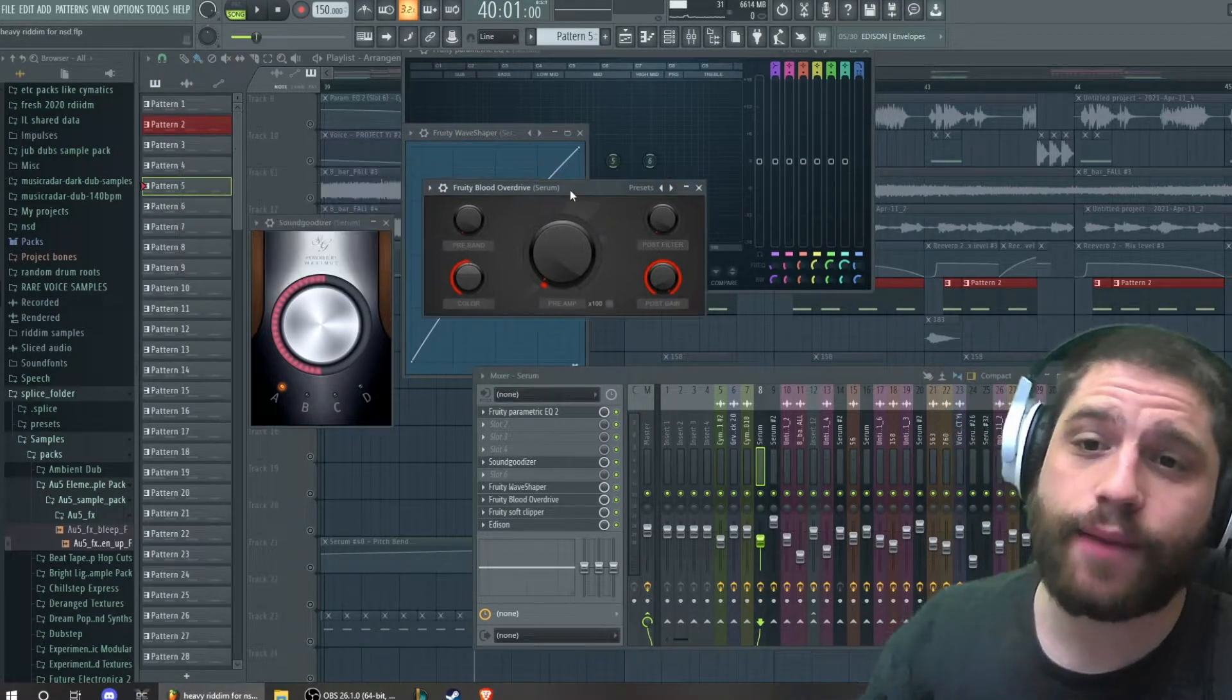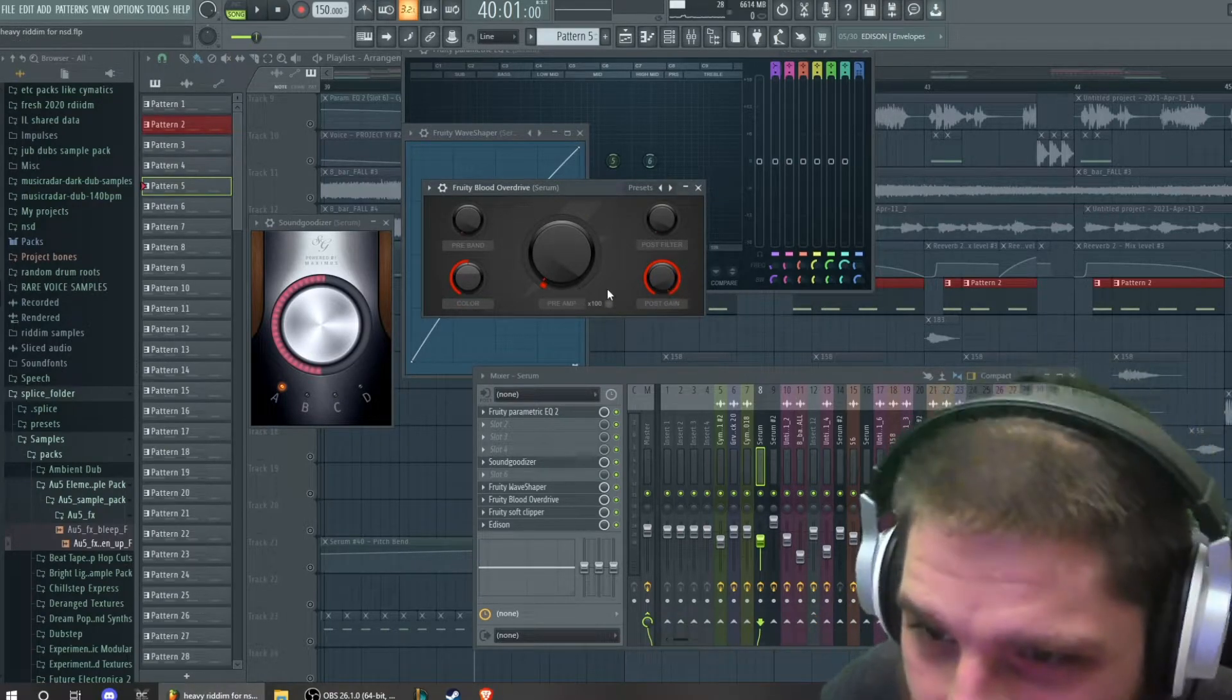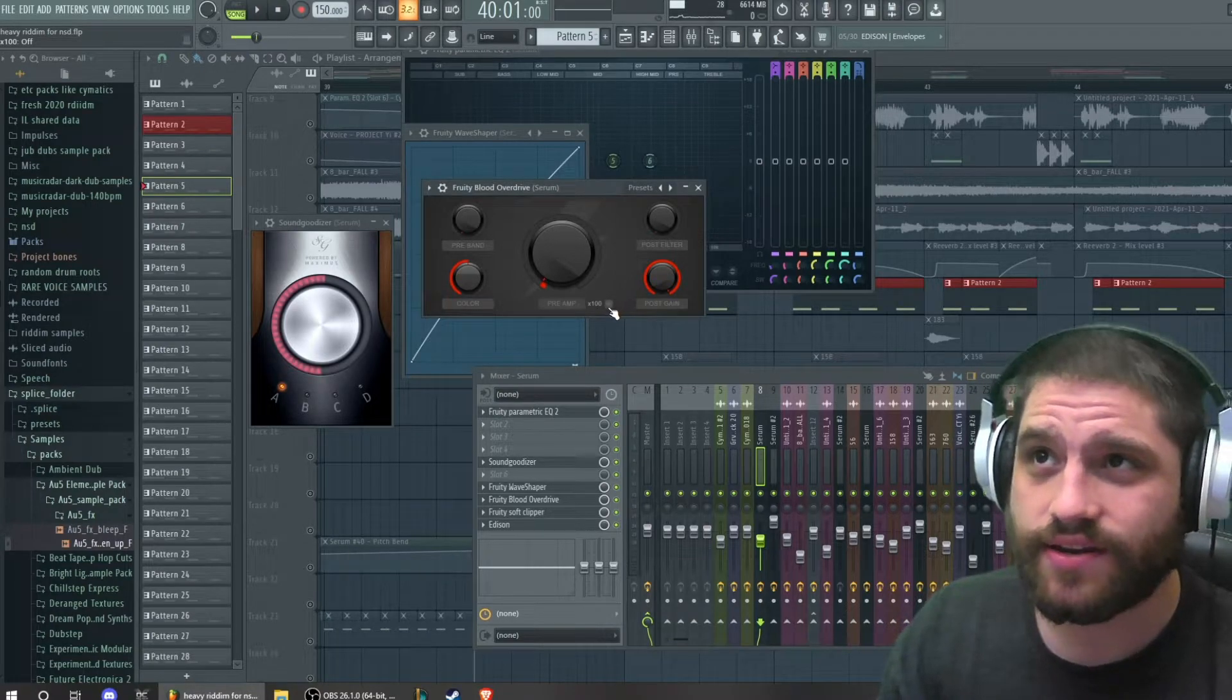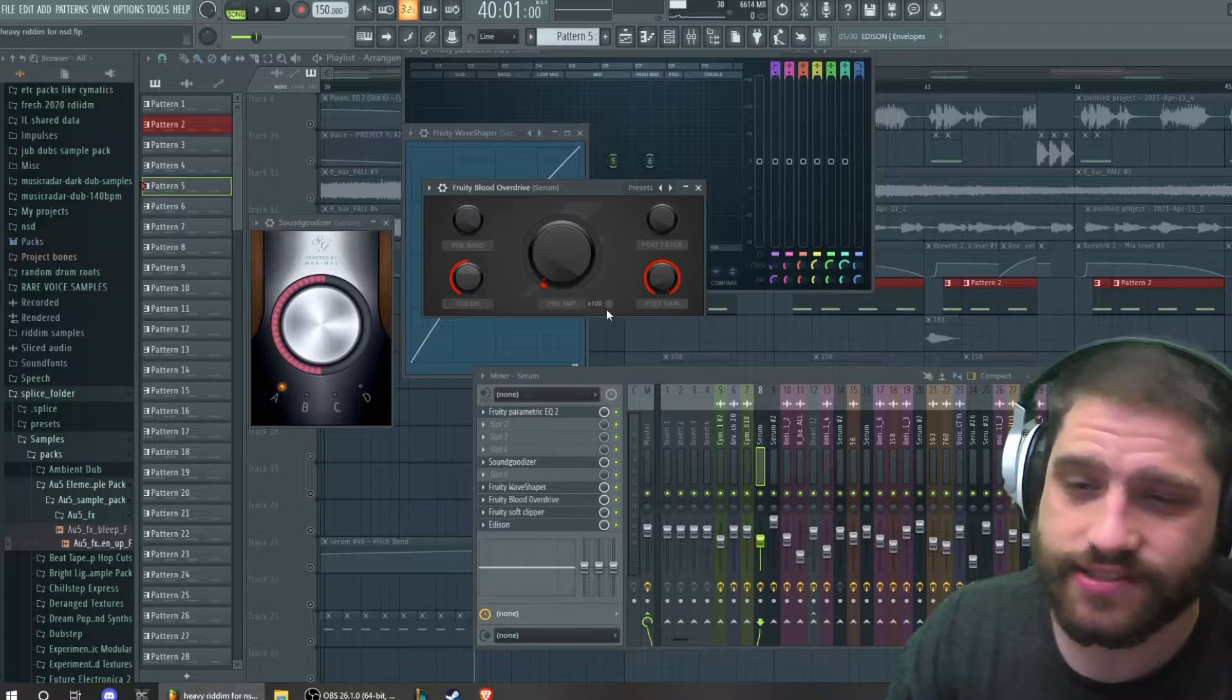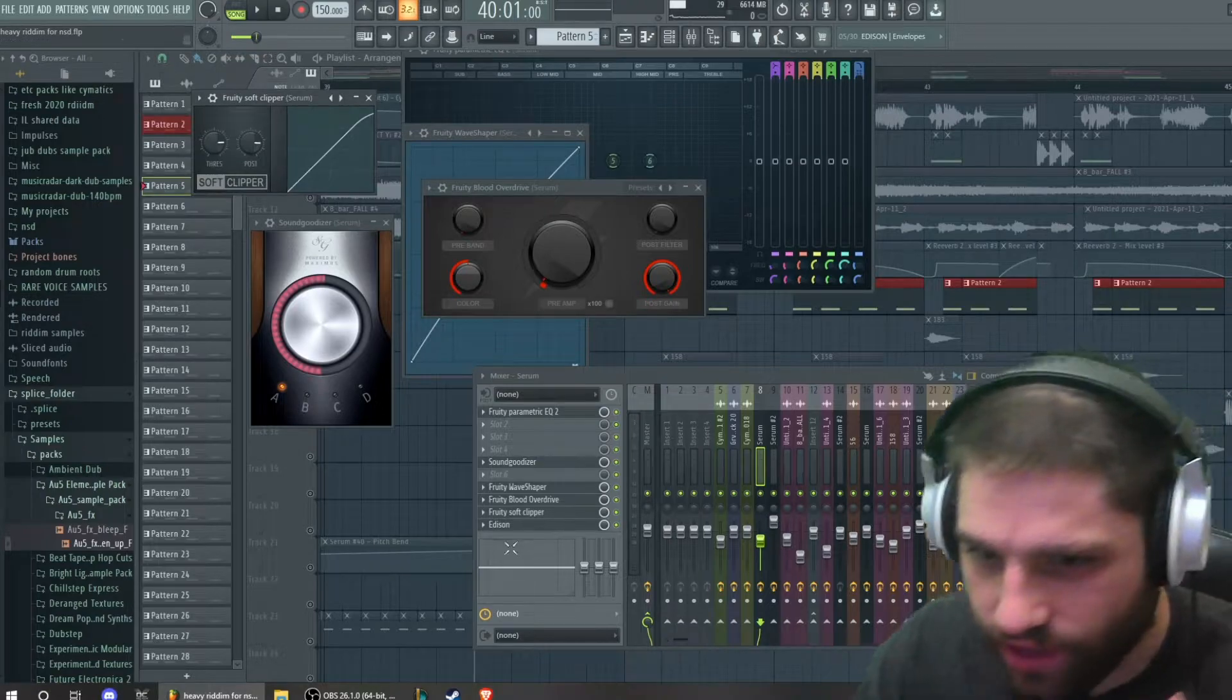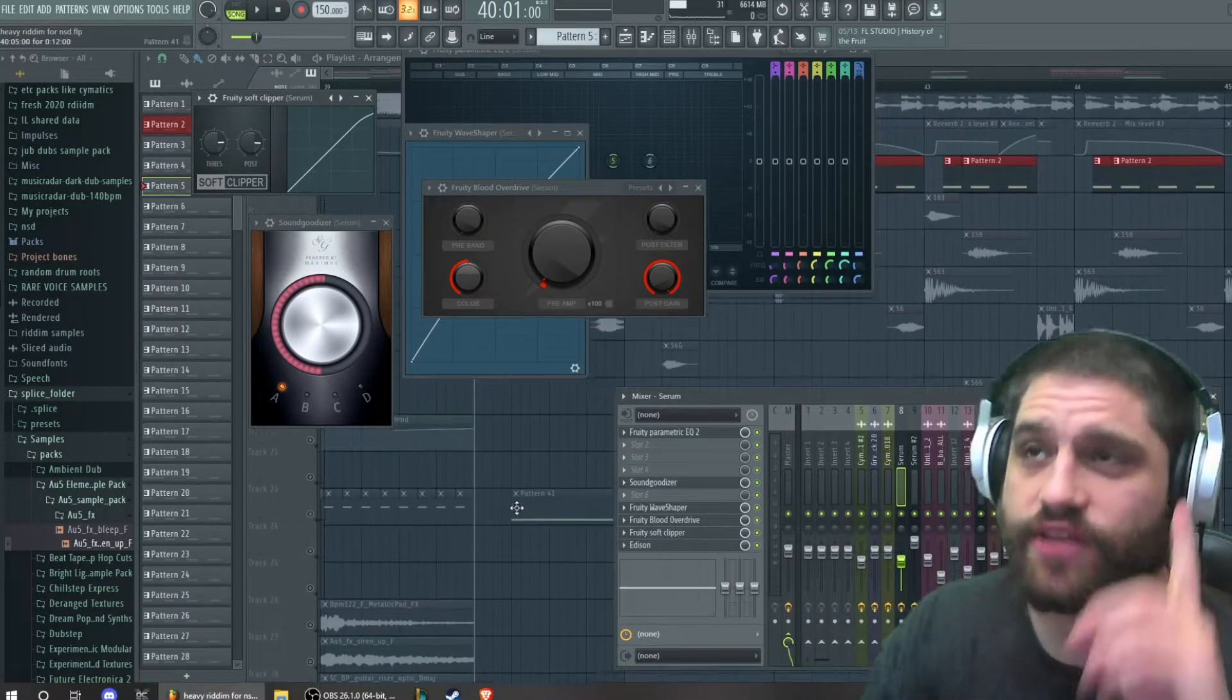And then I put some Blood Overdrive, which pushes the volume a ton, and I have it just a little bit. Normally I would turn on the 100x, but I didn't for this one just to see. I have the soft clipper at the end just to help a little bit with the control. I think that's pretty much it.